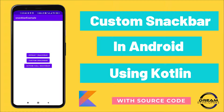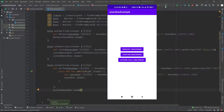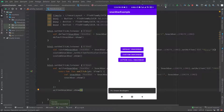First let's see the output — what we will create in this tutorial. We can see here we have put 3 buttons. When we click on the first button it will appear the default Snackbar.